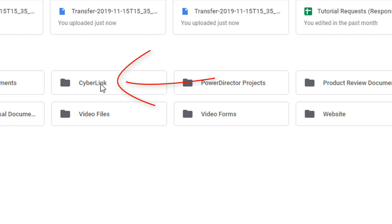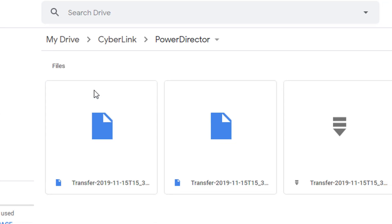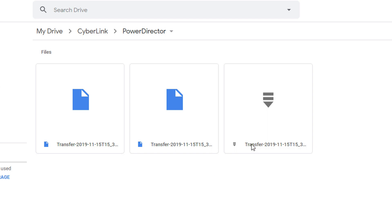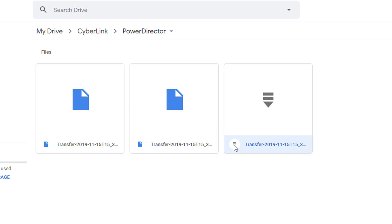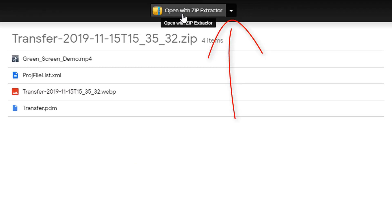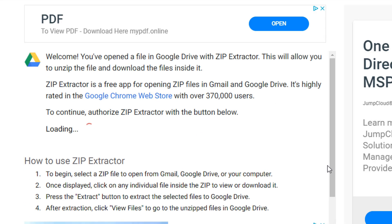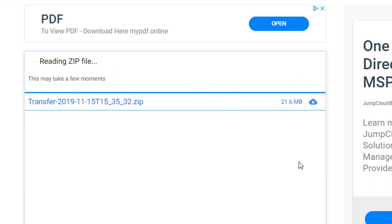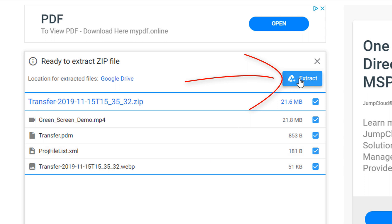Find the Cyberlink folder in your Google Drive and double-click on it. Then open up the PowerDirector folder and go to the packed or zipped folder which has the project pack in it — download that. It'll ask you to open it with the ZIP extractor. Go ahead and download all the files to your computer, then click 'Extract.'